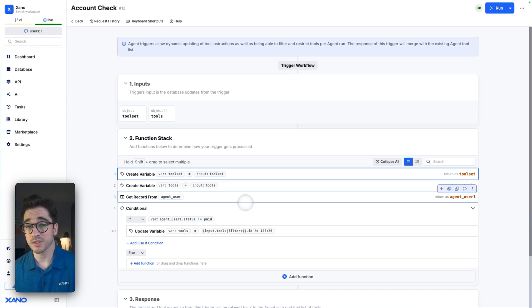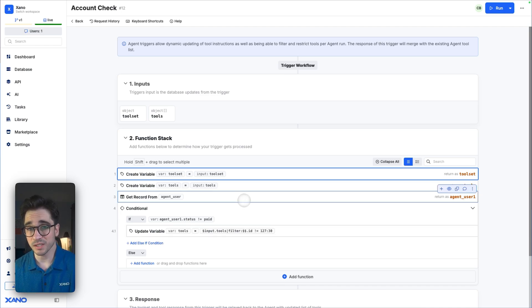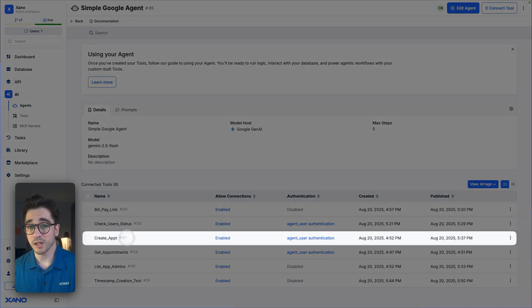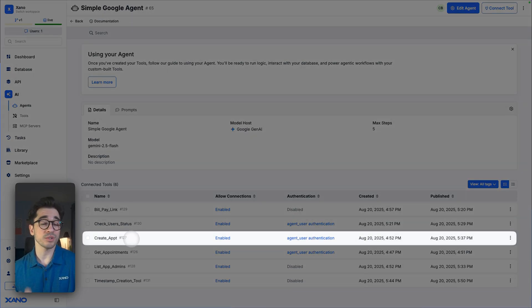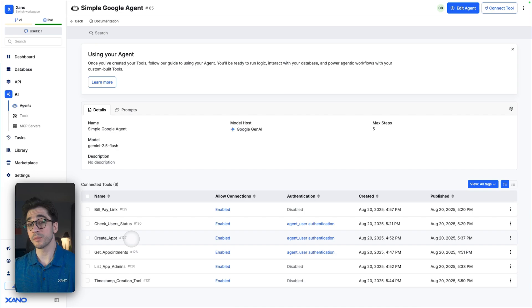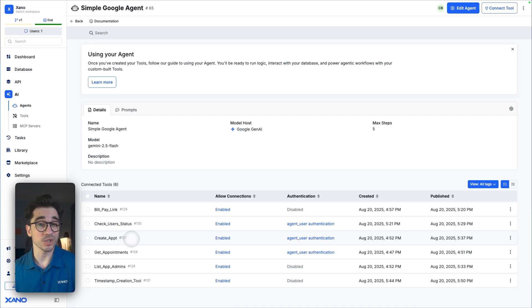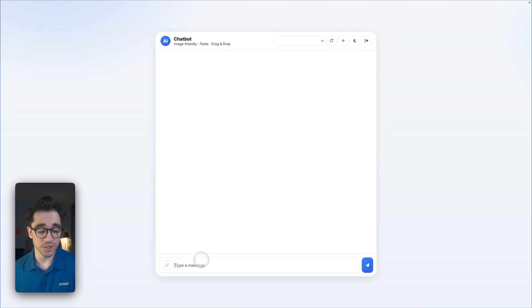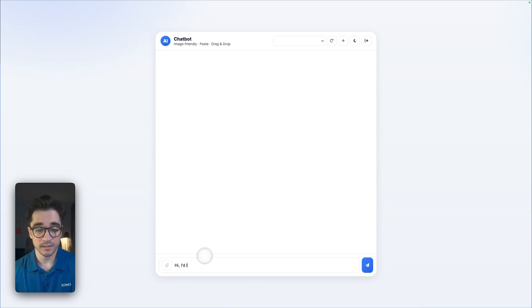This account check is going to restrict the tools that this agent has access to. In fact, it's going to specifically be restricting the create appointment. Our user is currently unpaid so they won't be able to schedule an appointment, but when they're paid then they'll be able to, and I want to show you that.